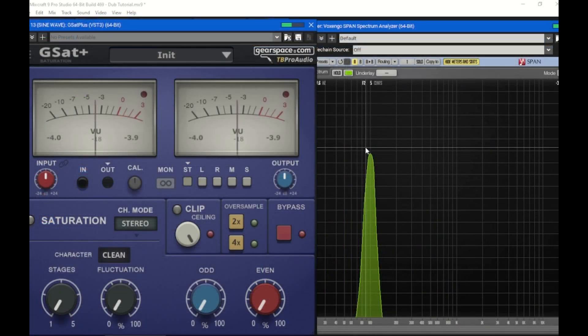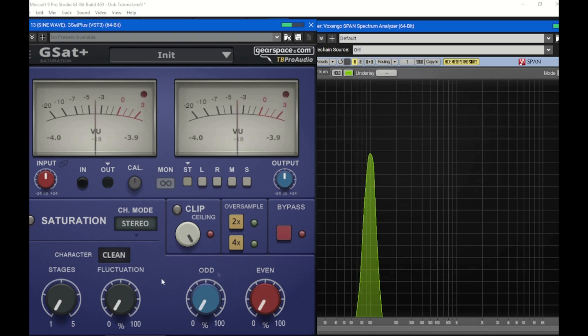When you get up into these high frequencies, the saturation you're adding is actually changing timbre. A sine wave is one of the best ways to conceptualize this — the sine wave has zero harmonic overtone content. On the left here is GSAT, and one of the coolest features is that you have control over what are called odd and even harmonics. We're going to show this visually so you can get an understanding of the difference. In nature — with any instrument and anything that's not a contrived wave like a sine wave — you're going to have a combination of odd and even harmonic overtones.